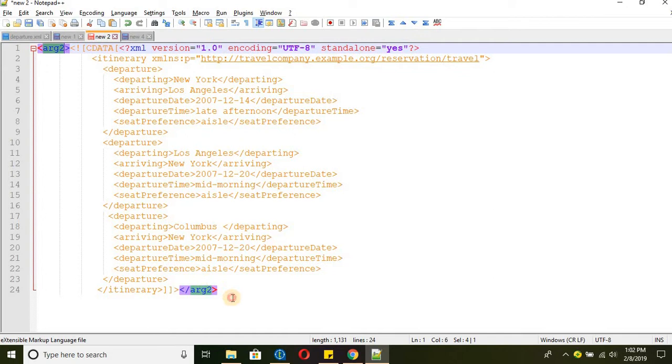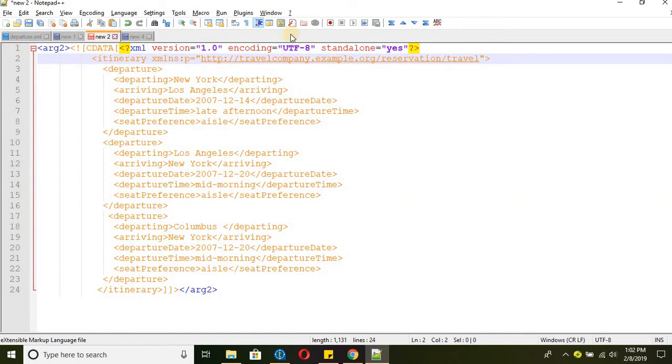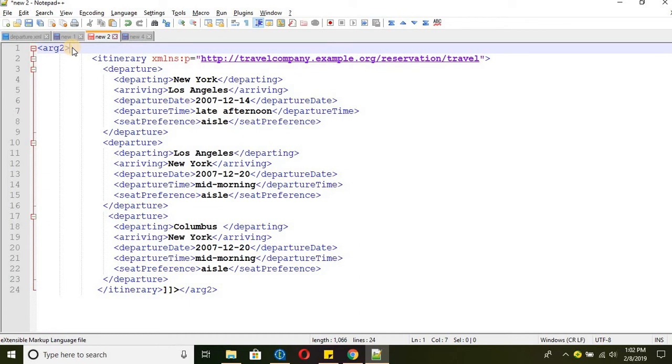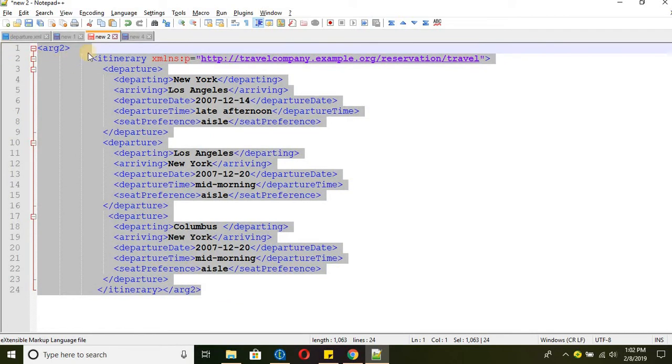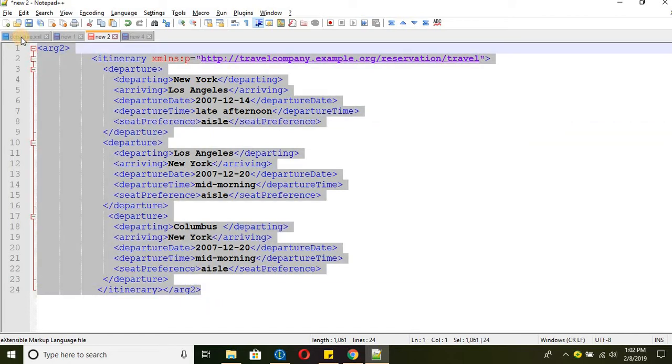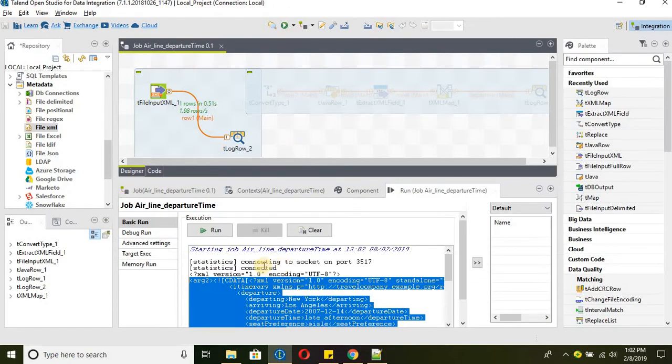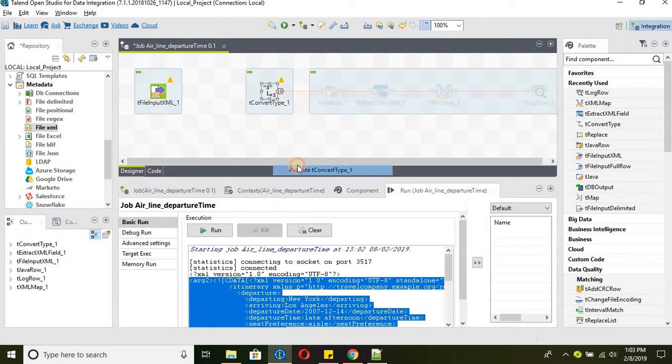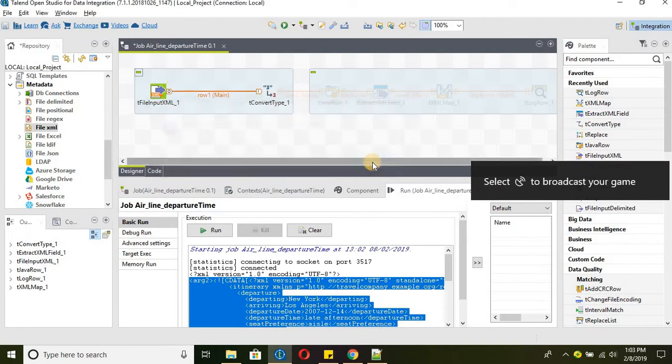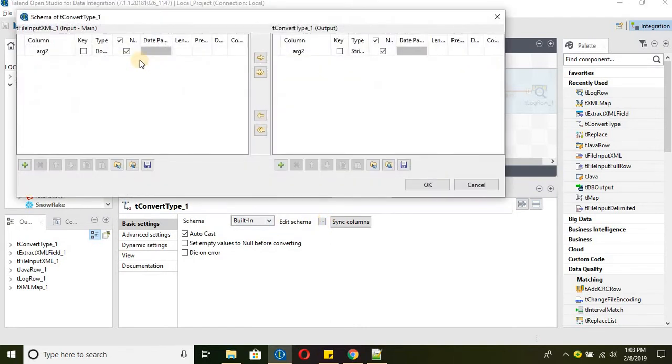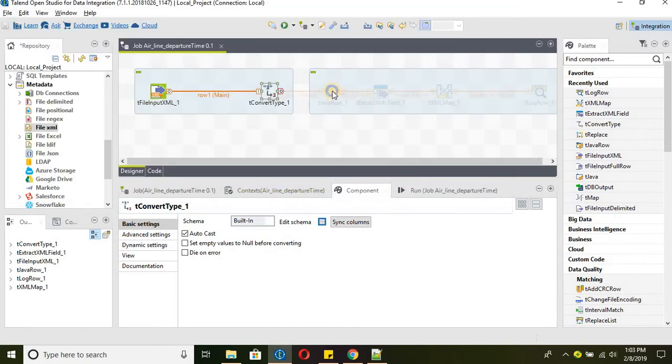But still if you see this section is not transferred as an XML file. So for that we need to get rid of the first tag here complete this section. Then the closing part. So now this is read as an XML and we can parse the data. So we were able to get this section using the t input file. After that we are using t convert type because we need to typecast the data type from document to string. From document to string we are typecasting the data type.